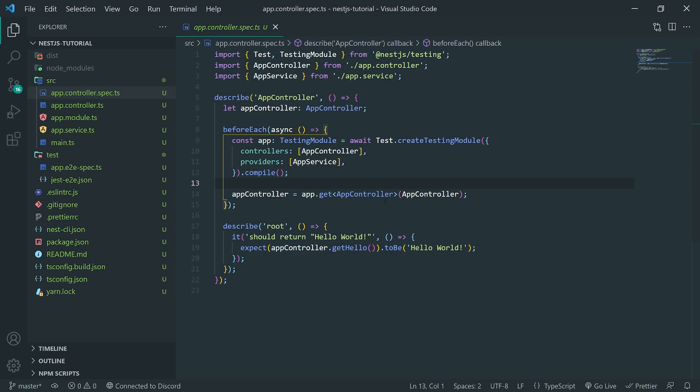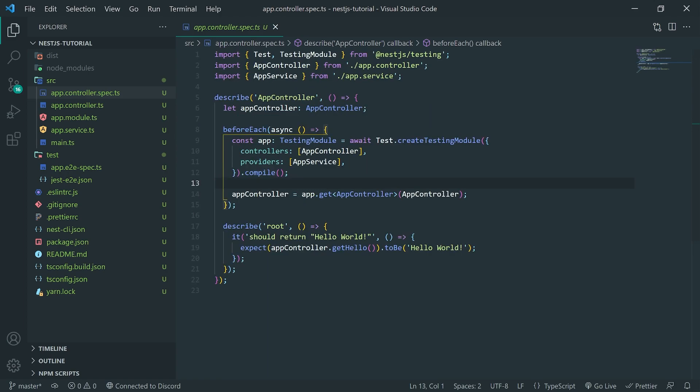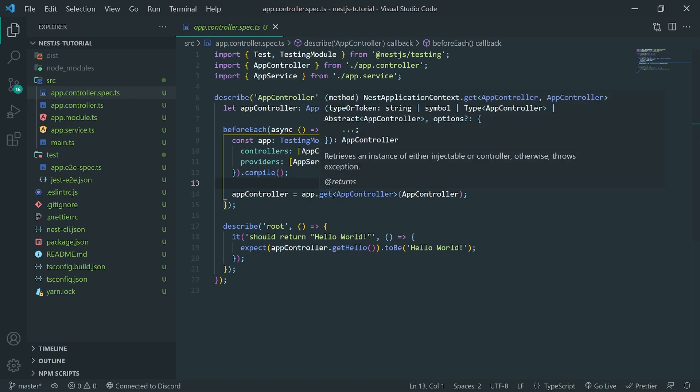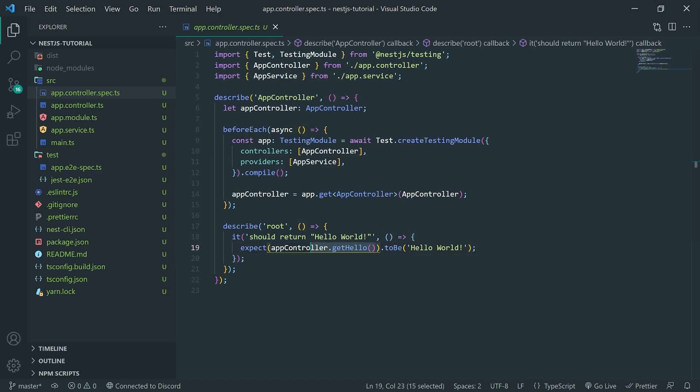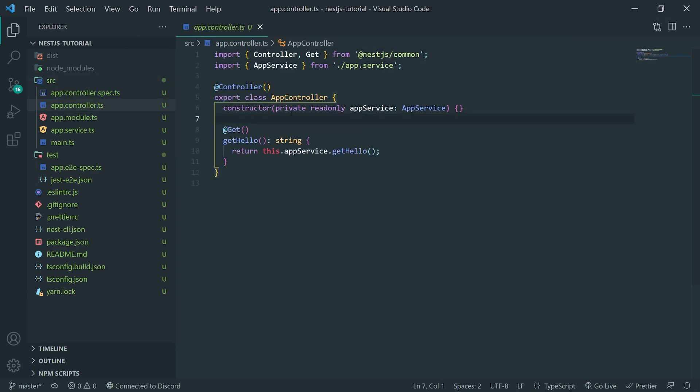You can see over here we have a controller instance and what it's doing is it's calling the controller's get method or not get. It's going to call get hello and then it'll pretty much assert that response or the return value of that function to be hello world. But we'll ignore testing for now. We're going to worry about that later on in this tutorial series. I'll teach you guys how to do that as well.